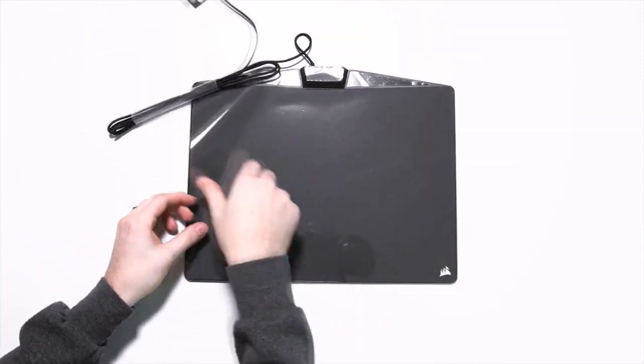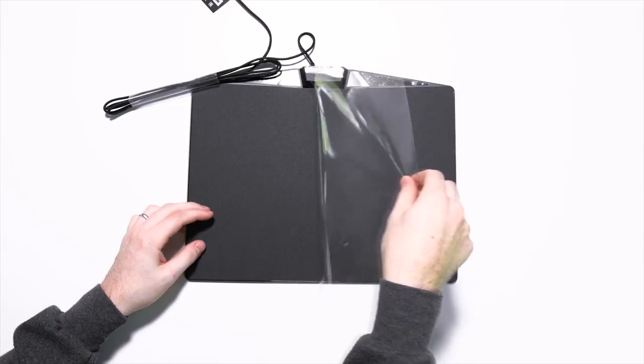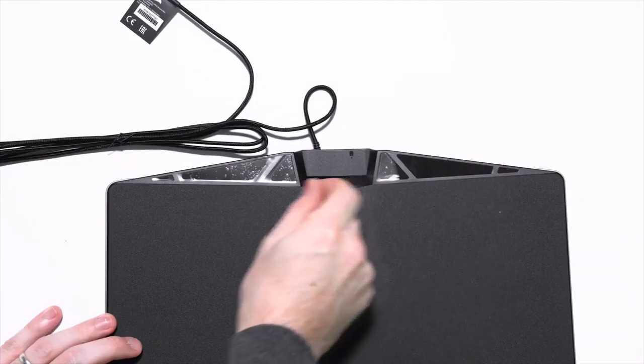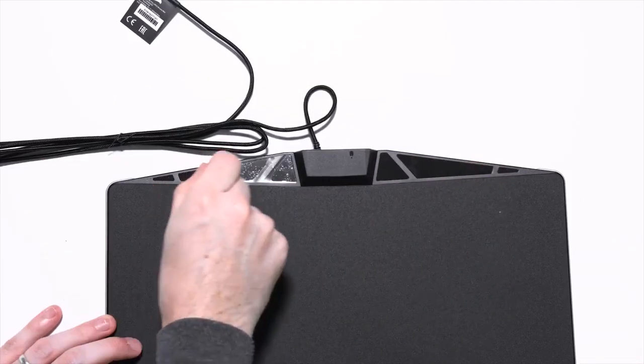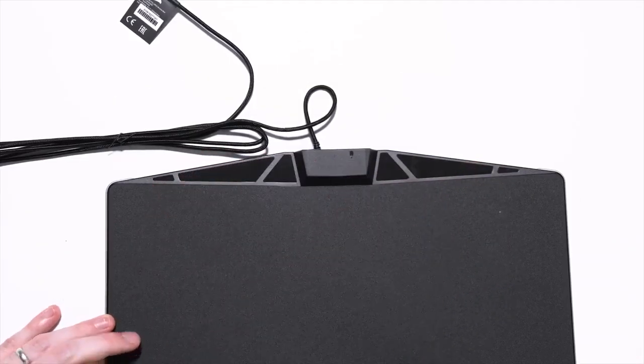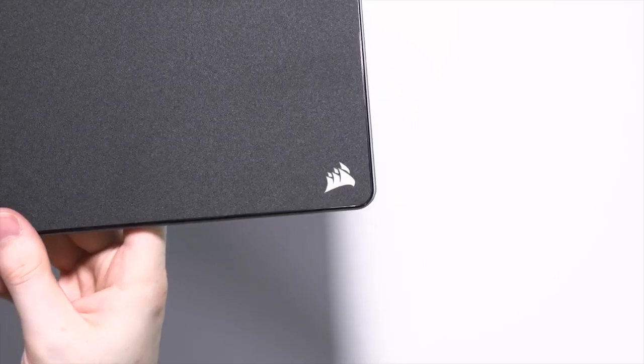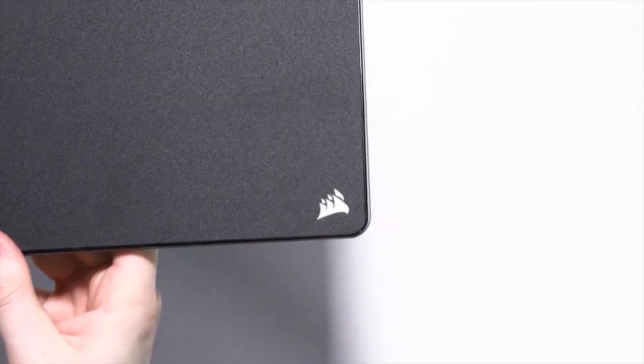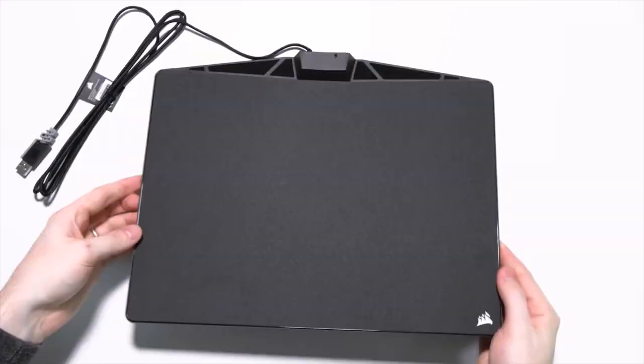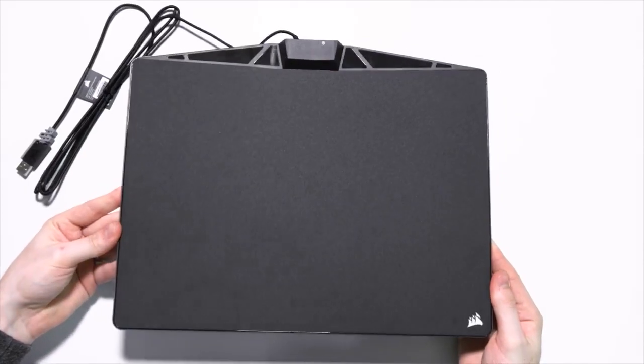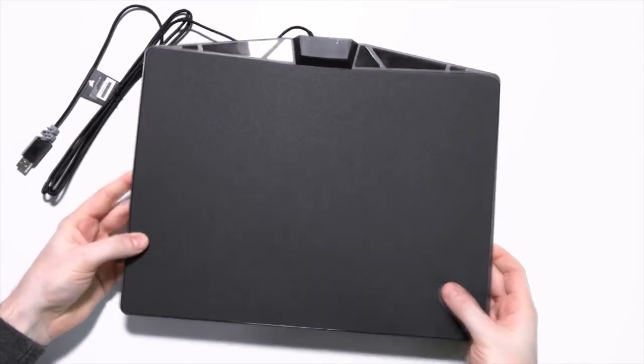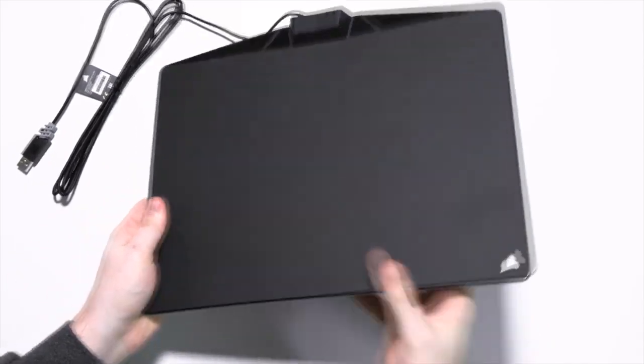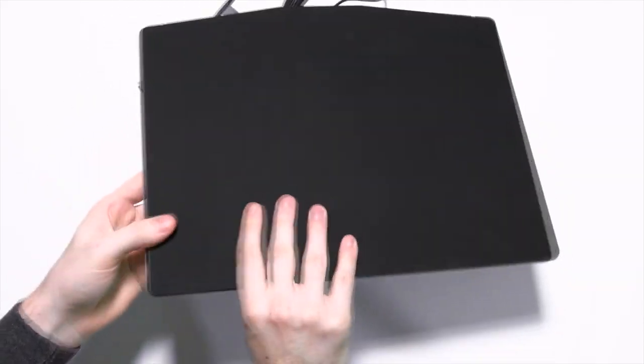The MM800 uses Corsair's special Q2 interface to sync its lighting with your other peripherals, including your PC through RGB Share. It's available in two materials, cloth and a microtexture surface.